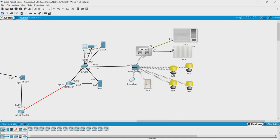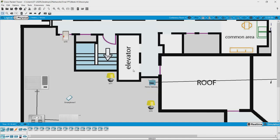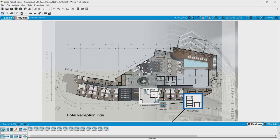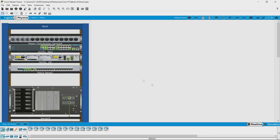We have FastEthernet 0/1 port connected to port 0/0 of the home gateway. Let us go to the physical topology, come out, get into the wiring closet, and look at the switch.